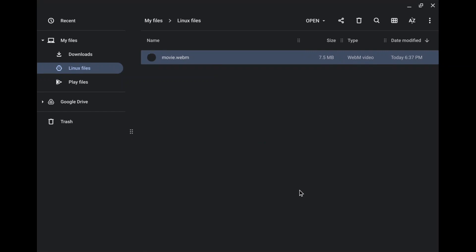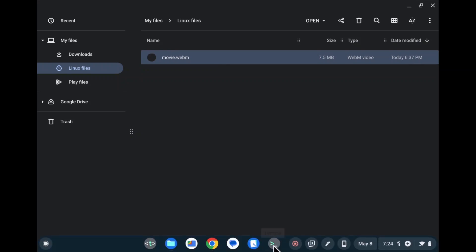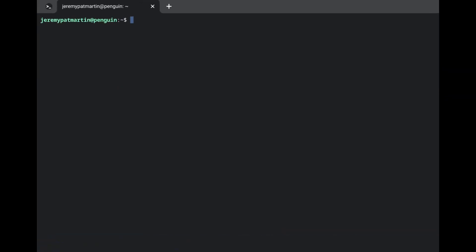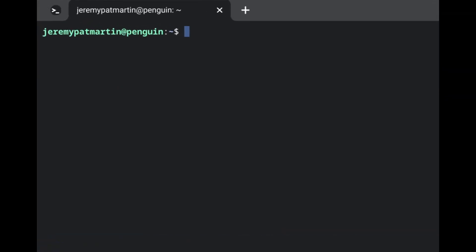We're going to zip it in the terminal app itself. Type in the ls command so that you can find the file name that you wish to zip.